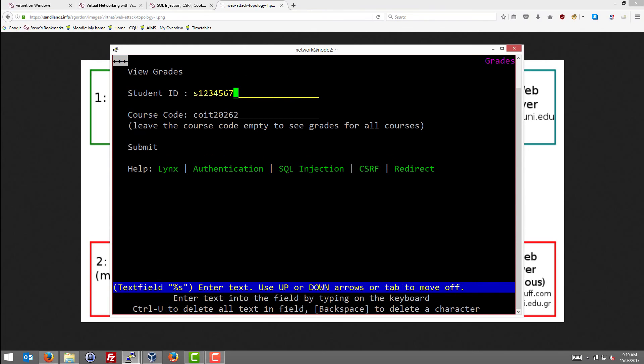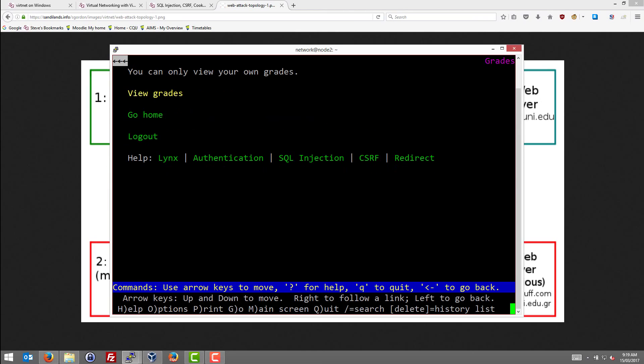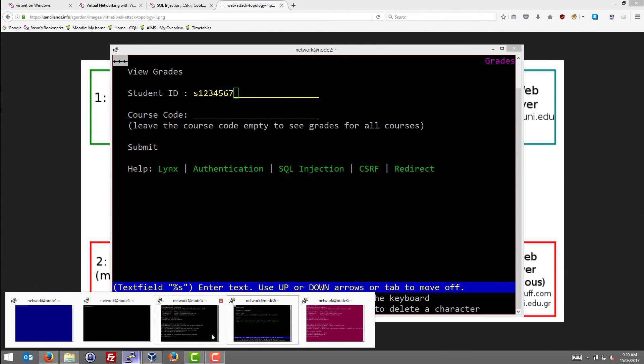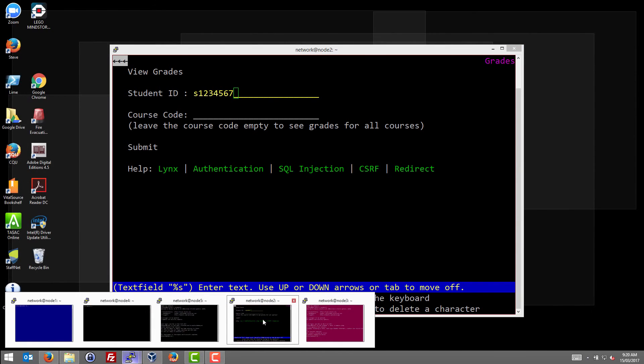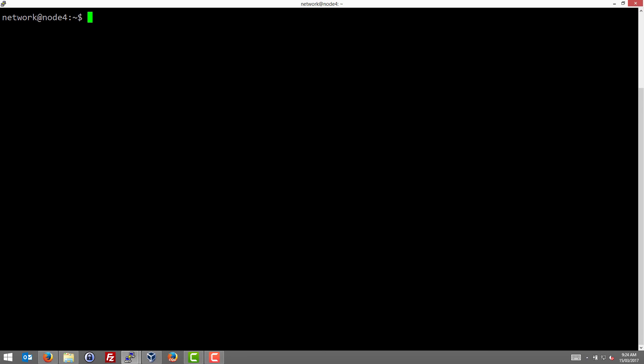We can try with no course code, still try to view this other student's grades. We can use no course code and again you can only view your own grades. What can we do to try to view the grades of other students? Well, we'll try eventually an SQL injection attack, and to do that we need some knowledge of how the website or the web application works on the server. So we're going to have a look at the server and the web pages.